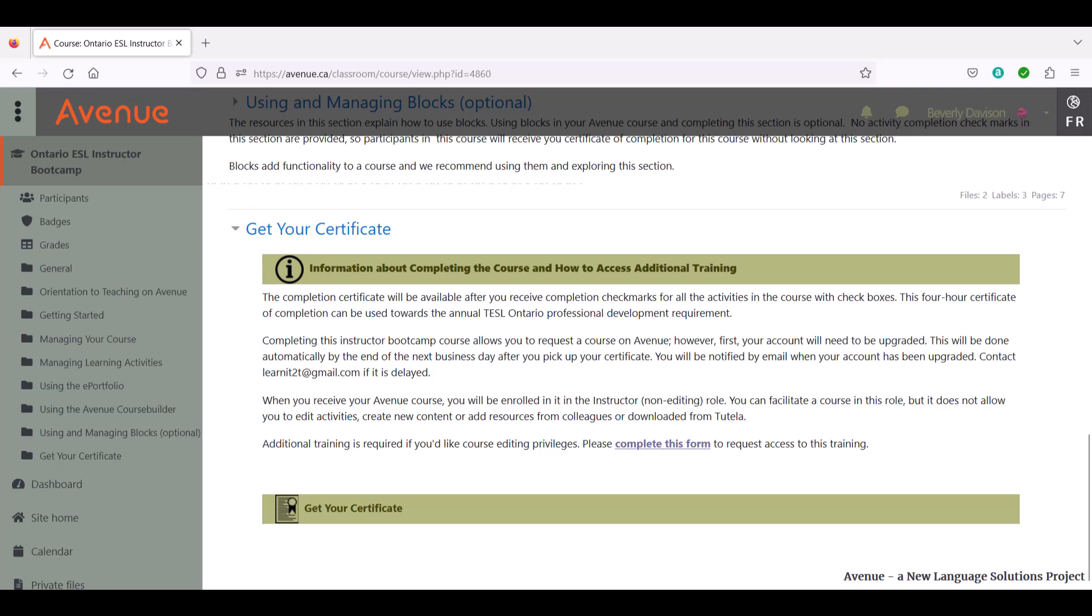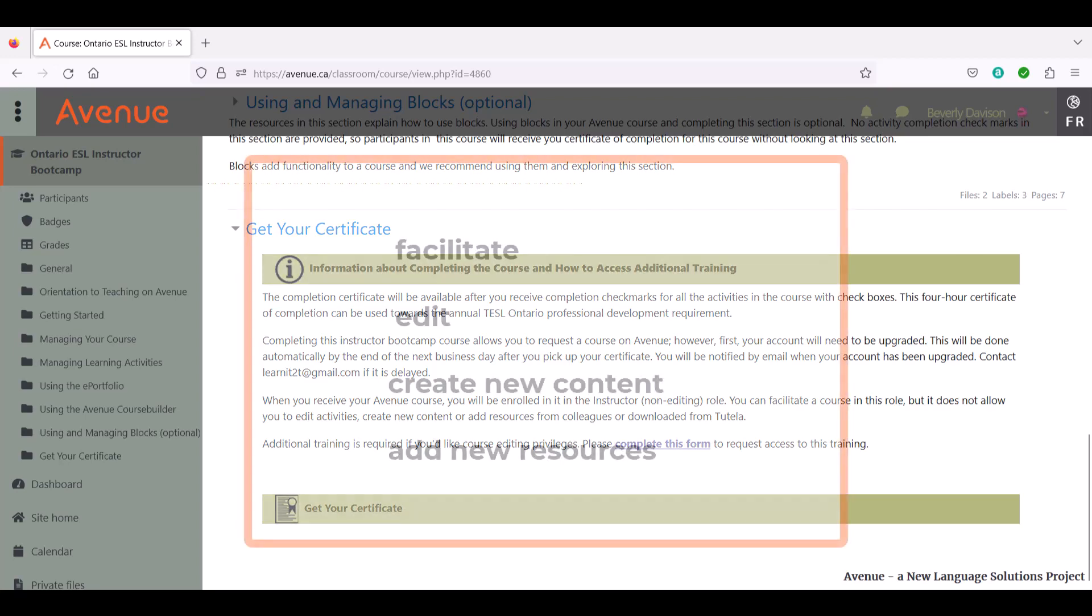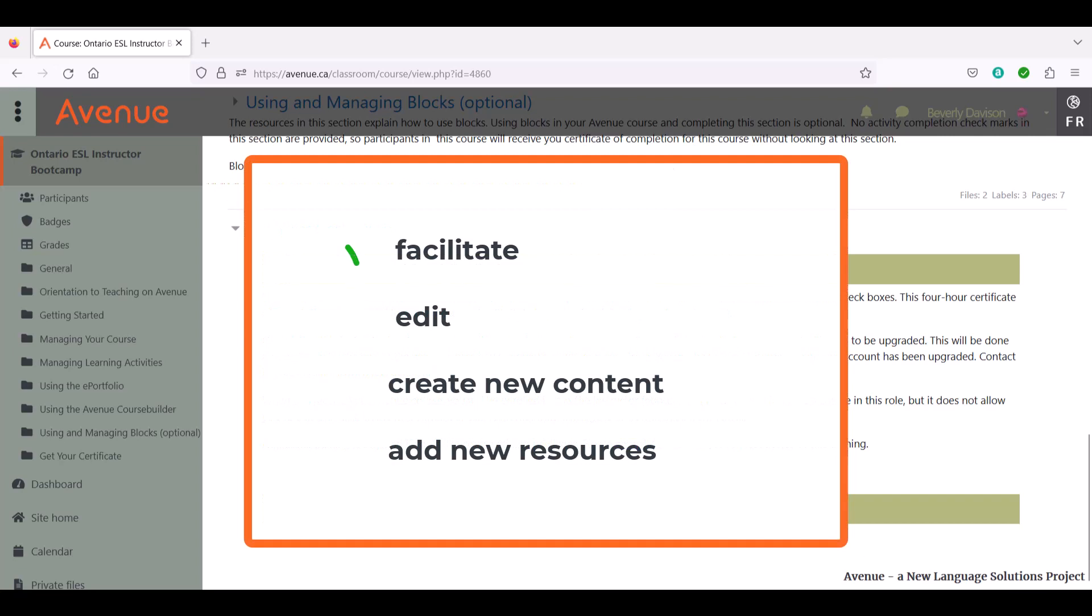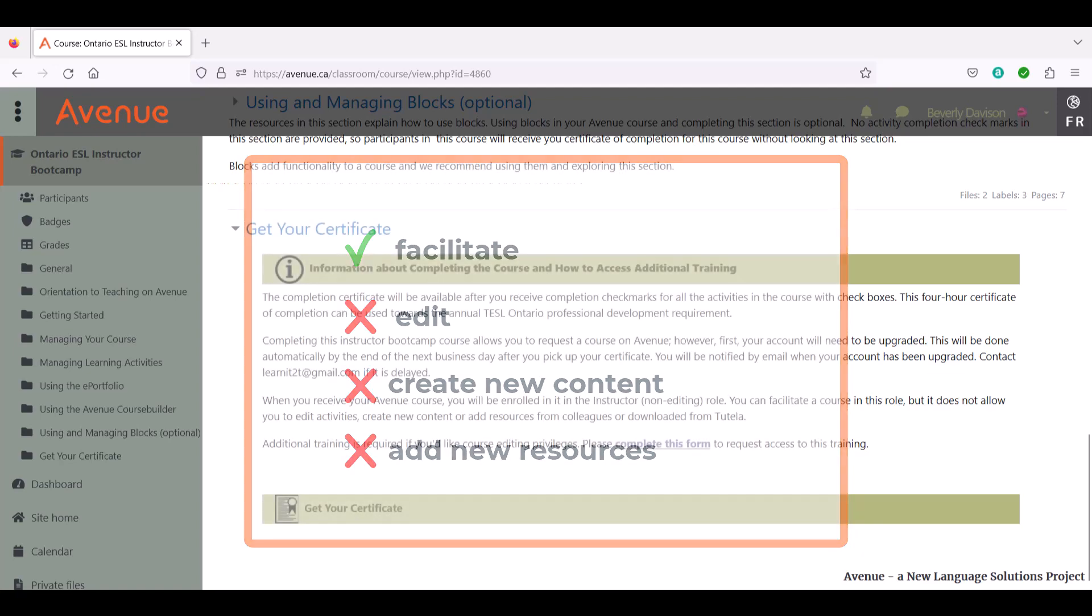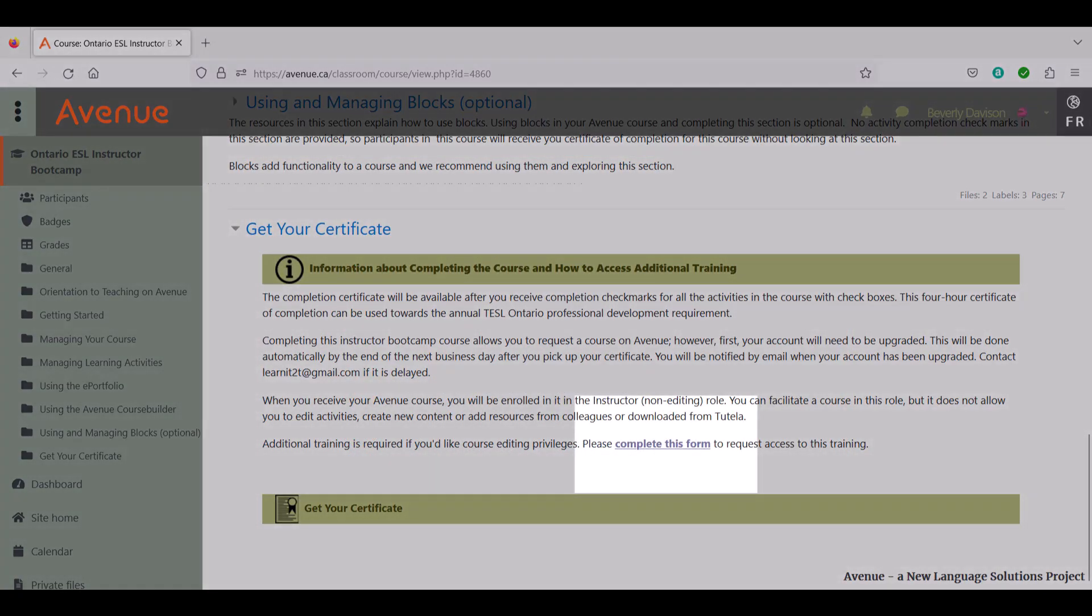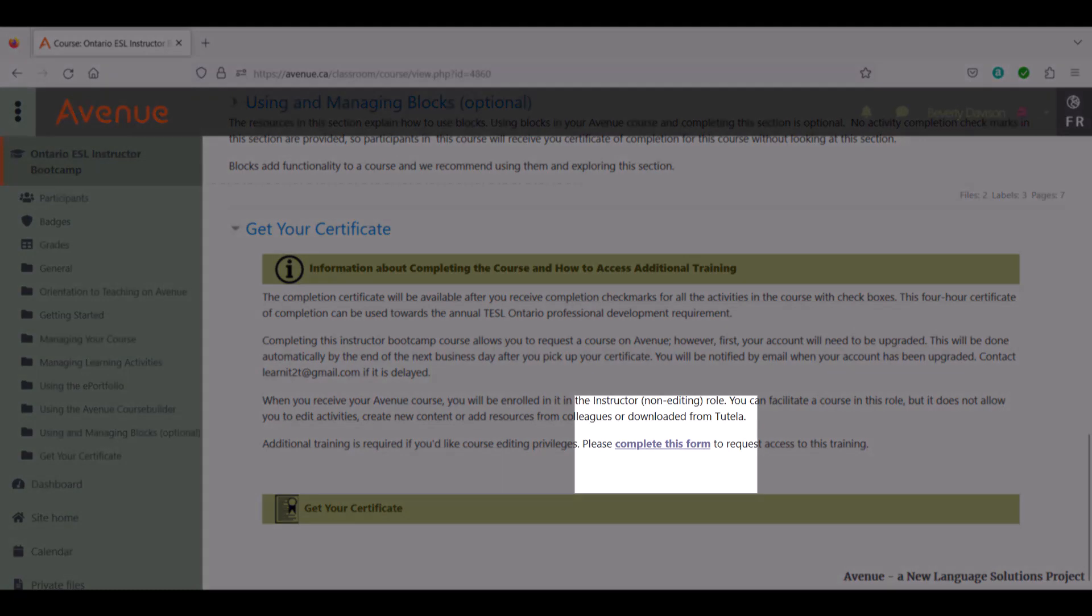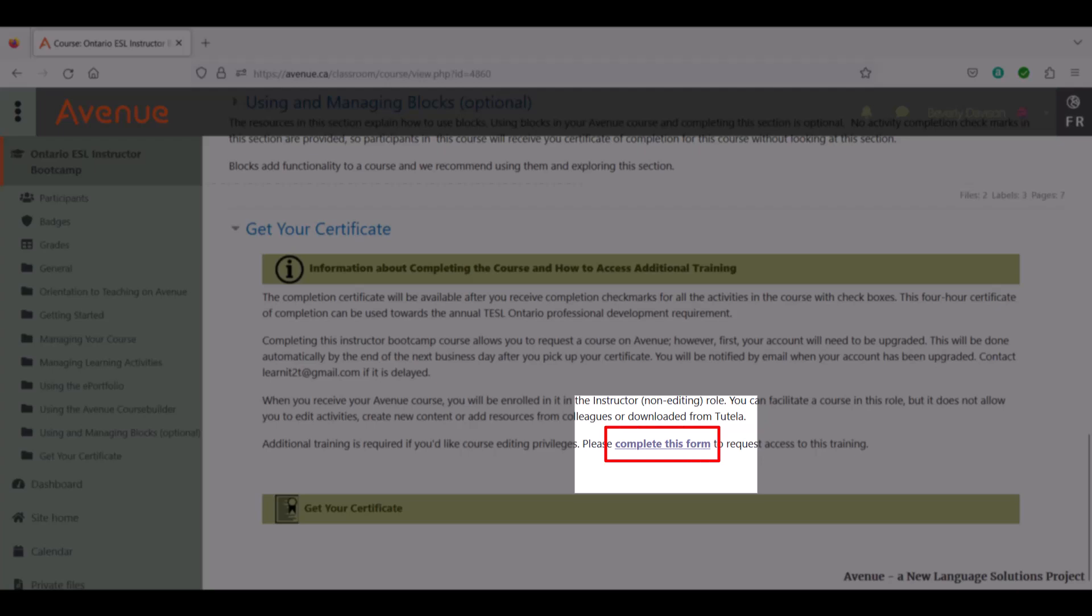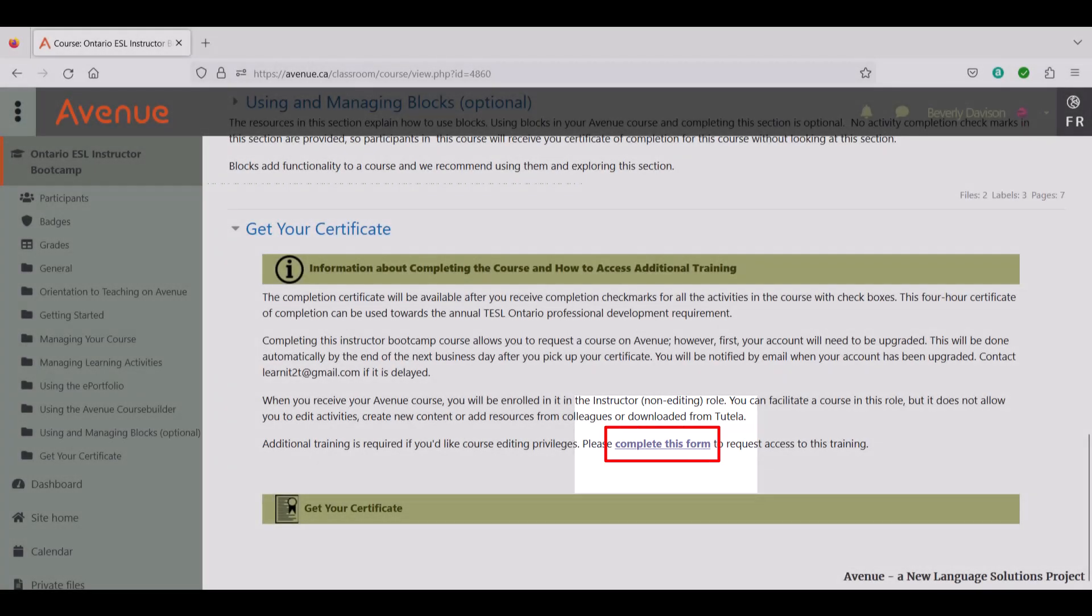When you receive your Avenue course, you will be enrolled in it in the Instructor Non-Editing role. You can facilitate a course in this role, but it does not allow you to edit activities, create new content, or add resources from colleagues or Tutela. Additional training is required if you'd like to do these things. To request access to this training, you can fill out the form that is available in this section.